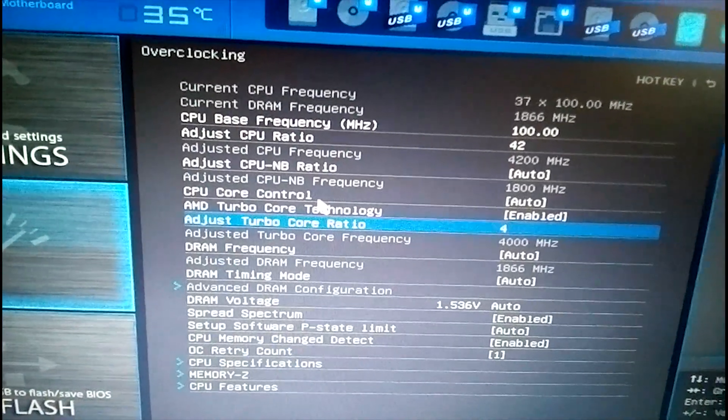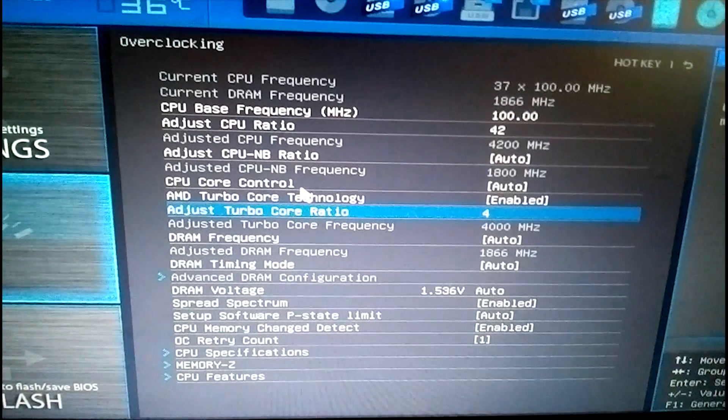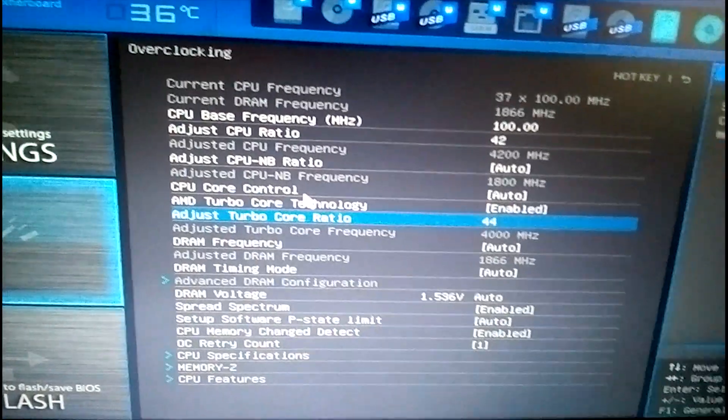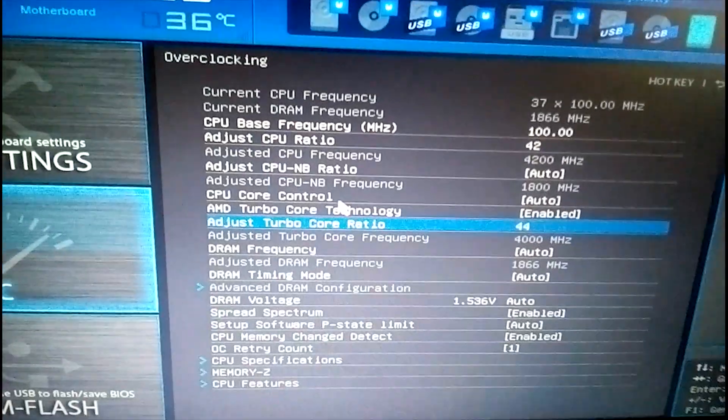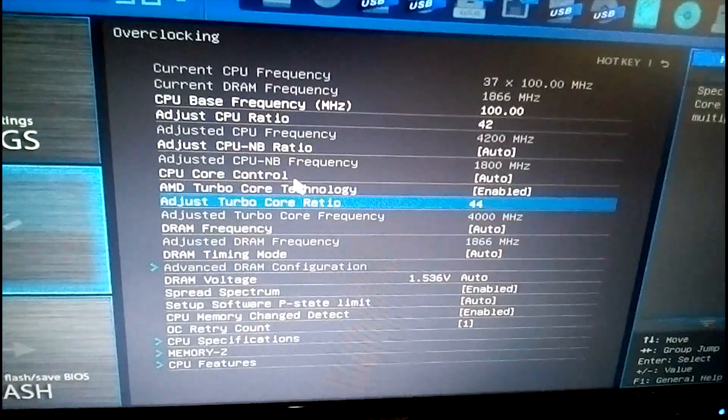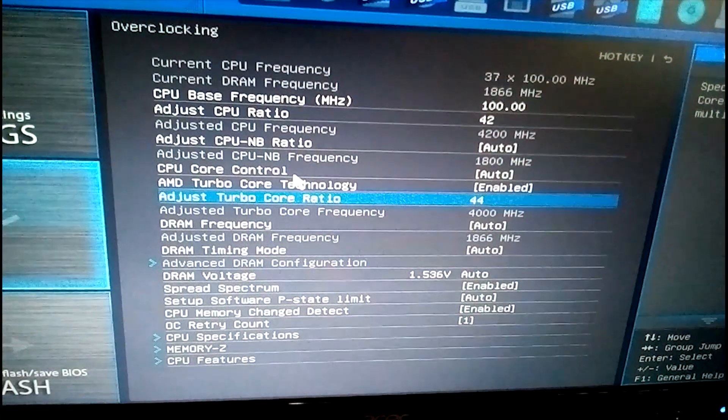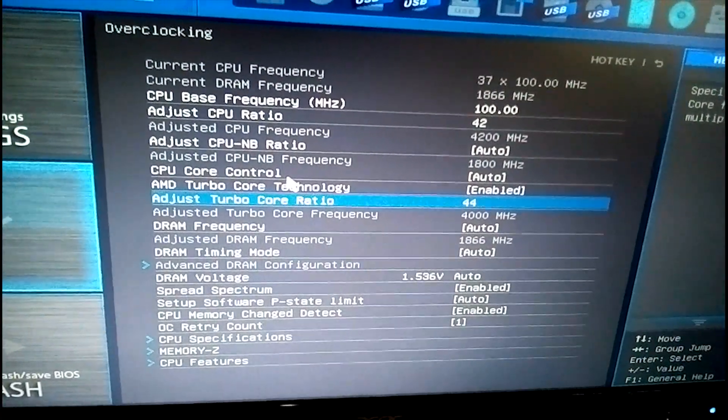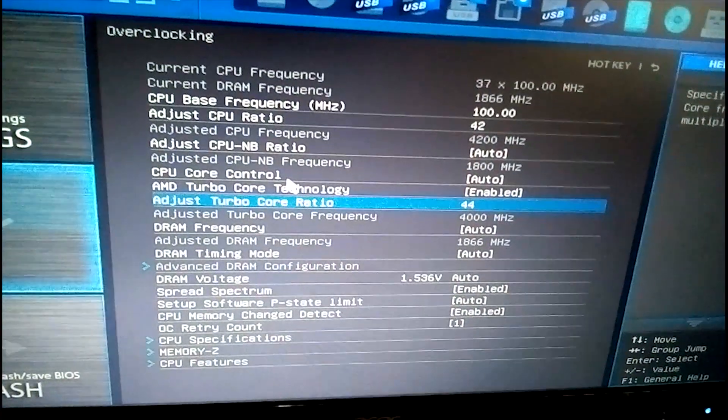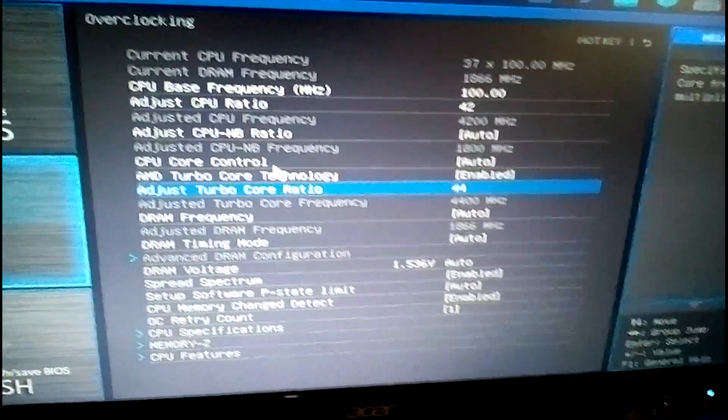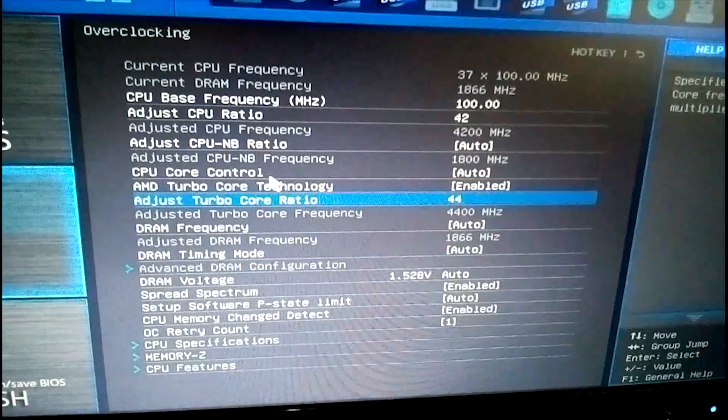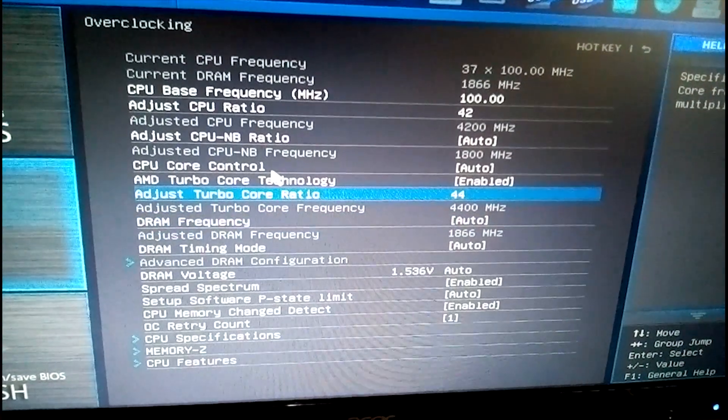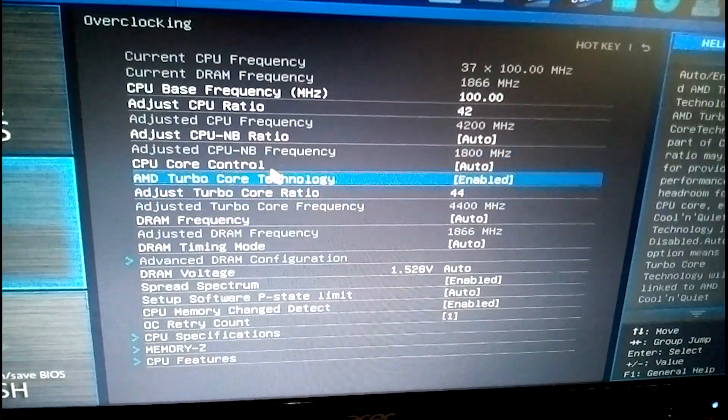I don't necessarily want it to get too hot. However, if it needs to go up to that level, it can go up to that level. Apply the settings. And there you have it. Our board is simply overclocked to 4.2.